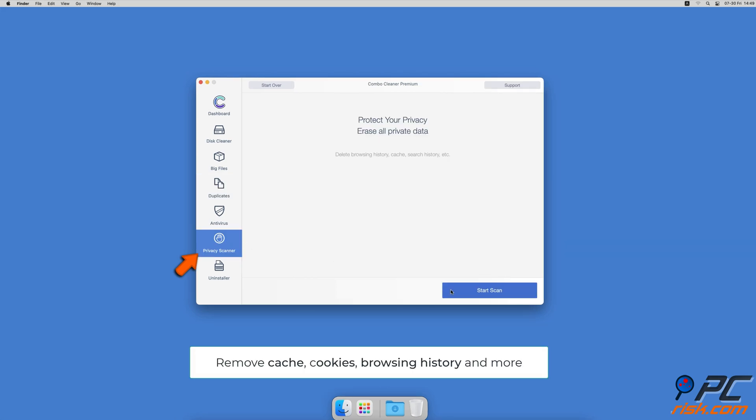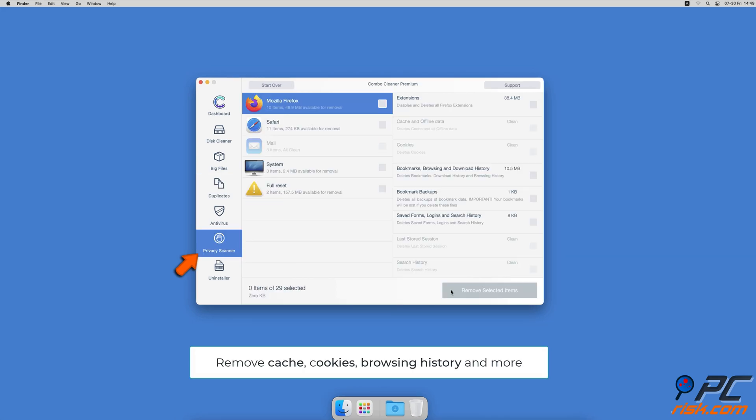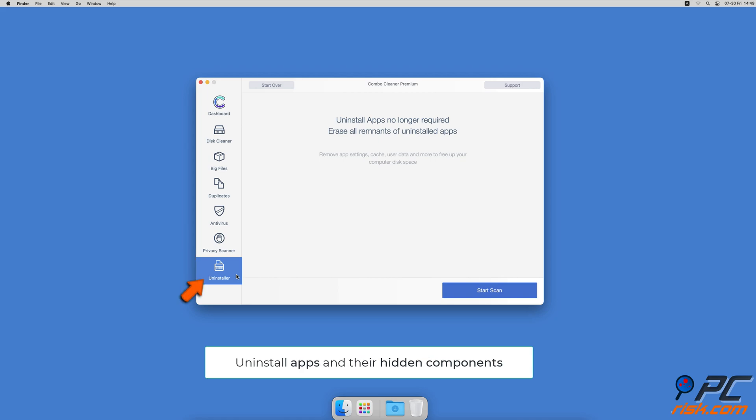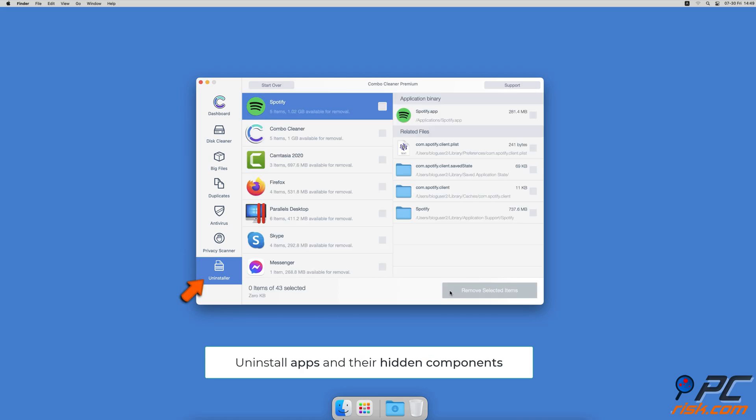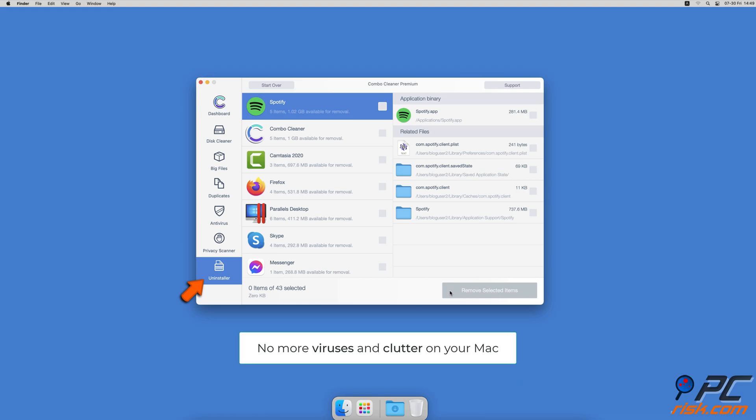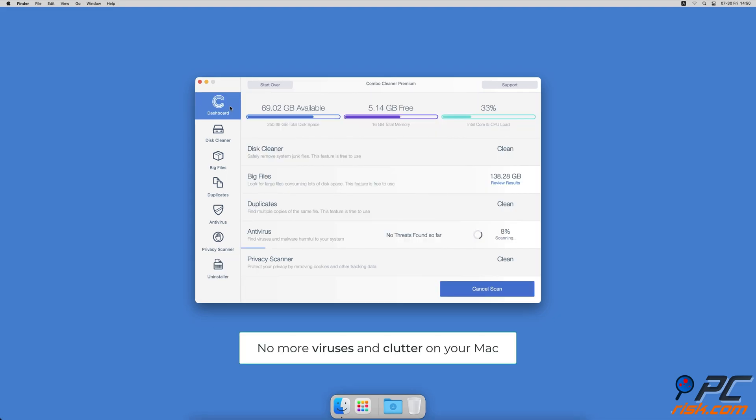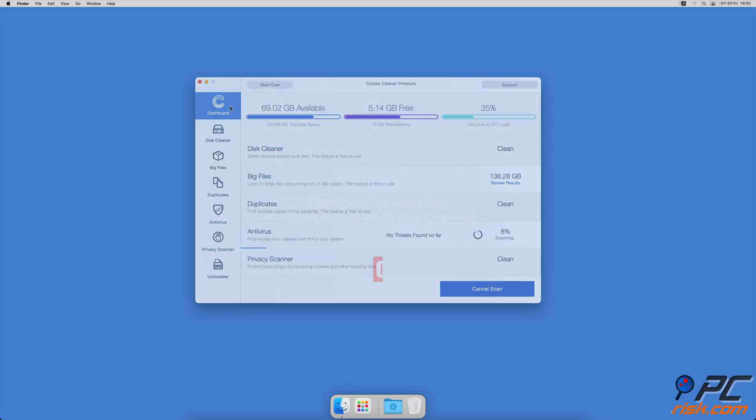A privacy scanner that will help you remove cookies, cache, browse history and more. And an app uninstaller that will find all hidden app components and uninstall them for you. You won't need to worry about viruses and clutter on your Mac anymore.